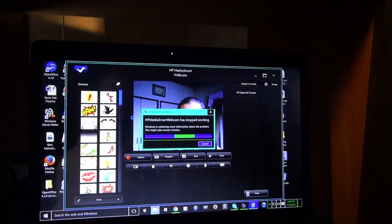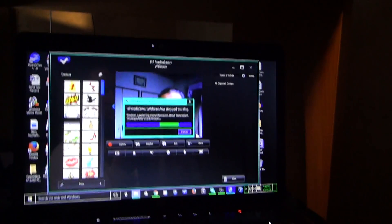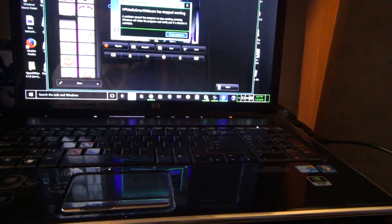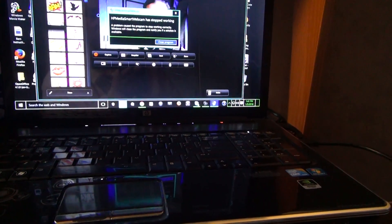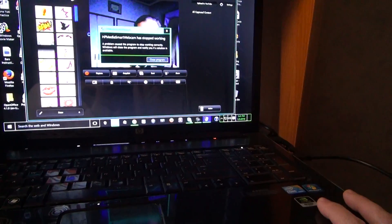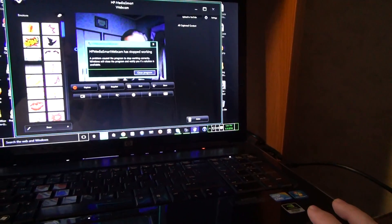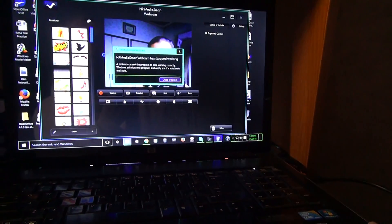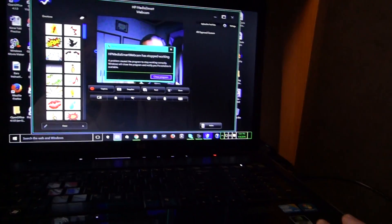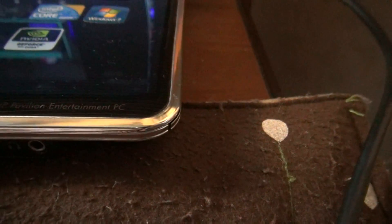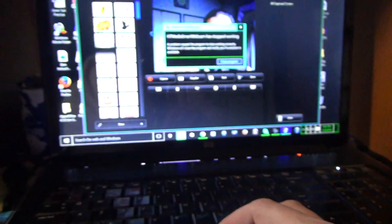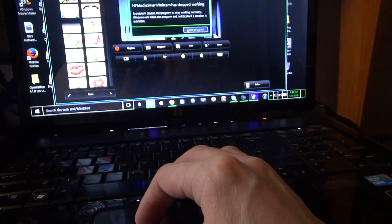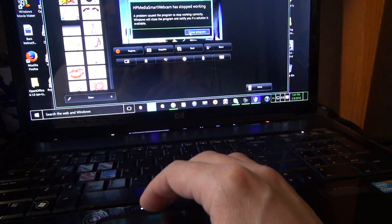It says HP Media Smart Webcam has stopped working. Windows is collecting more information about the program. This might take several minutes. The only thing you can do is close the program. This is what's been happening with all of my HP programs.